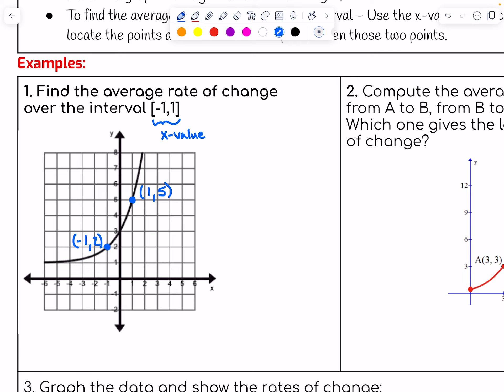So negative one goes with 2, and one goes with 5, and then you want to find the slope between them. Remember, it's the change in y over the change in x, or the rise over the run. If we think of change in y, we're going from two to five — it increased. From two to five, that increased by three. You can also see how much it rises between those two points — it goes up three boxes to get from that first point to that second point.